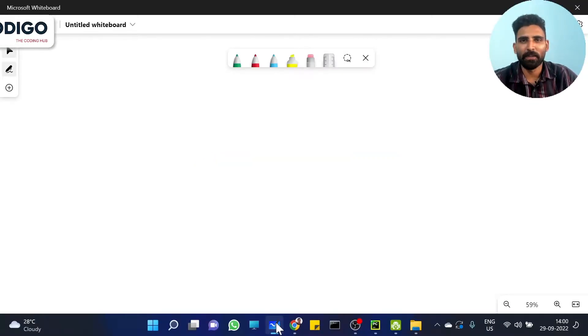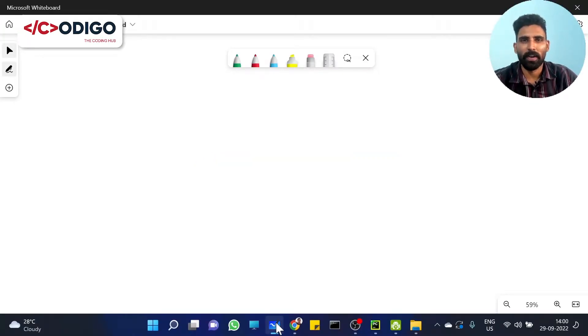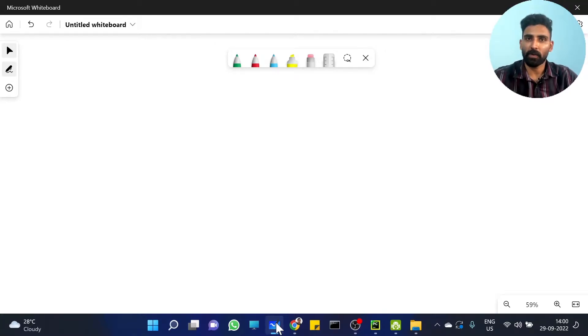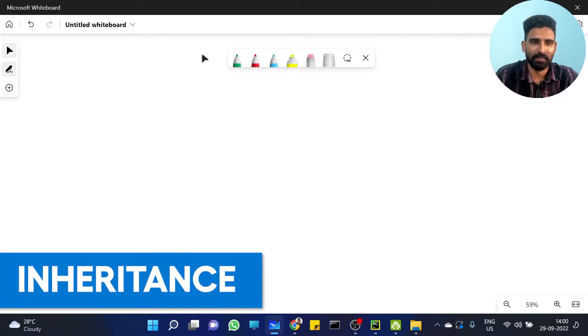Hi y'all, I am Yidun. Welcome to Codigo, The Coding Hub. What we are discussing is that in Object Oriented Programming, it is a very important concept that is actually known as Inheritance.